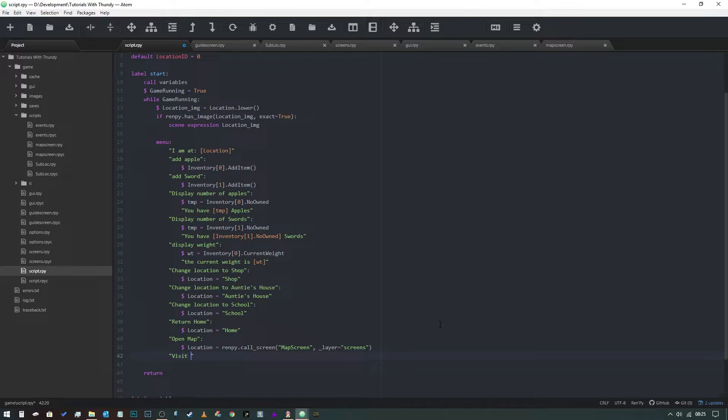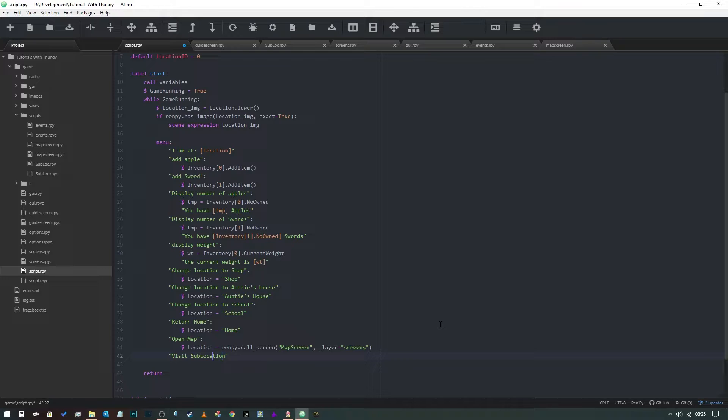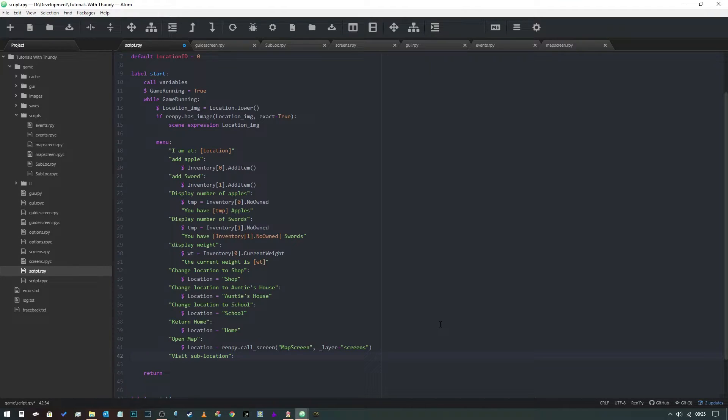We're going to change that to two words, hyphenated of course, with our capitals. Let's try and keep it grammatically correct. And then we're going to do...